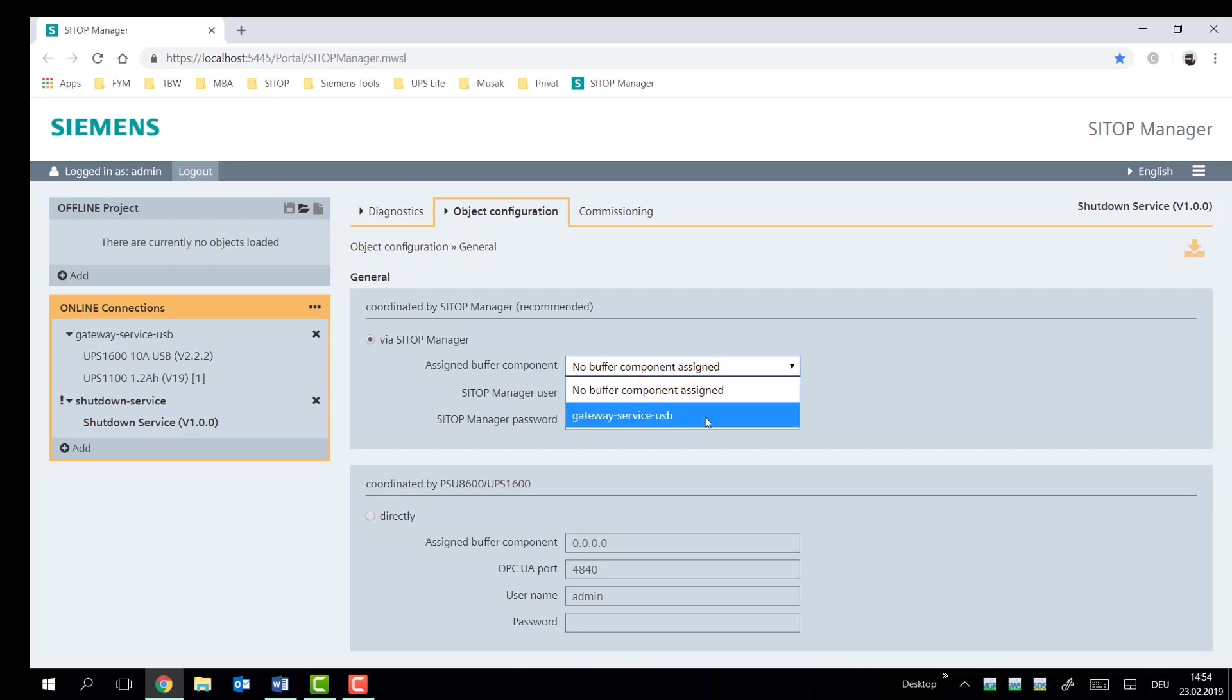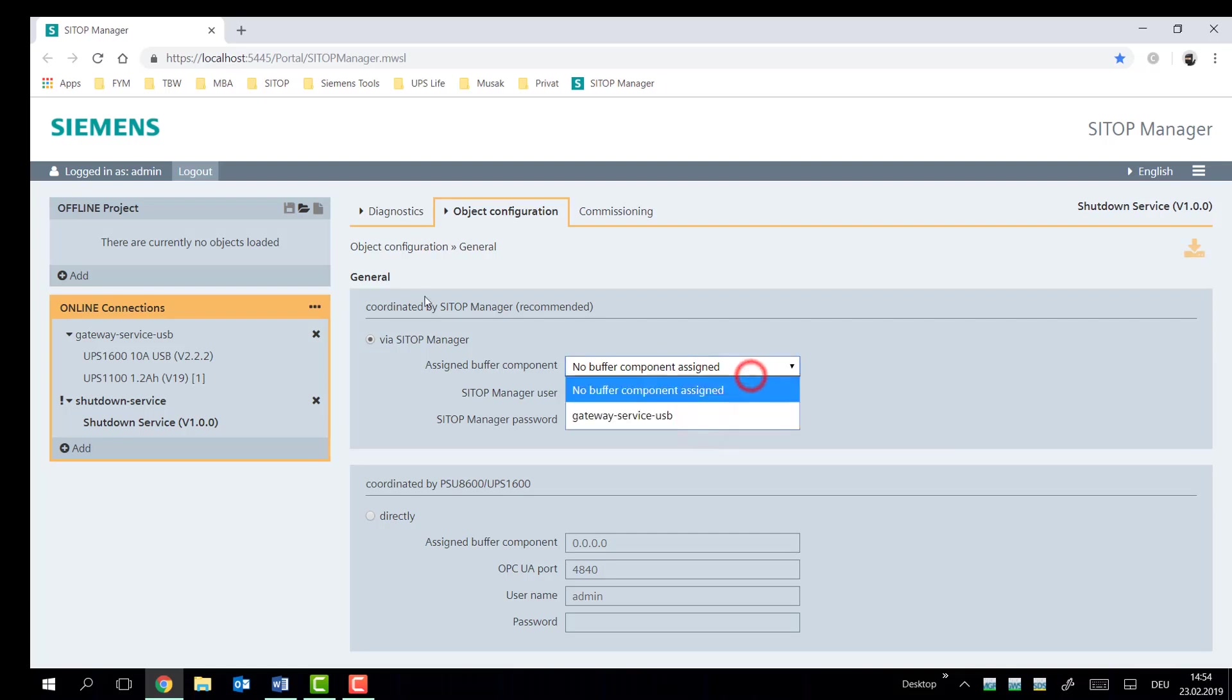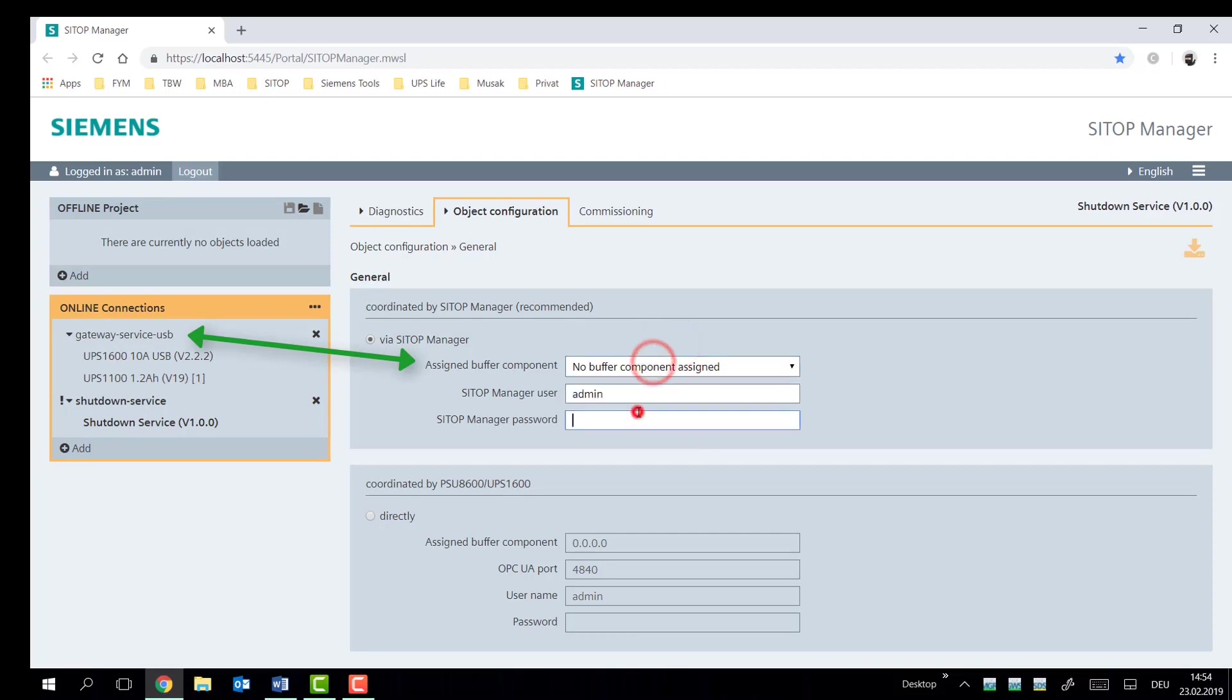So what we're going to do is list which devices we'd like to assign this shutdown service to, to the USB device. And we see here the gateway service USB, that is our UPS 1600 device we have over there. So we're going to select that one.